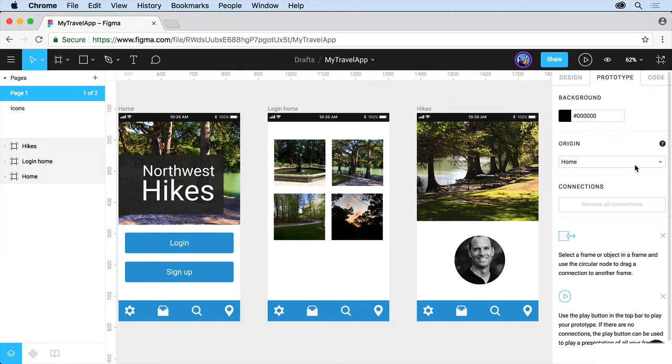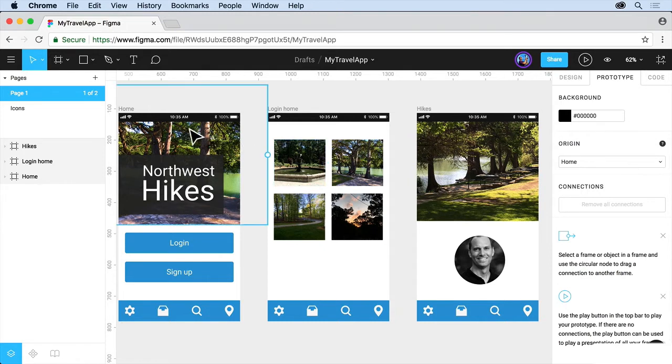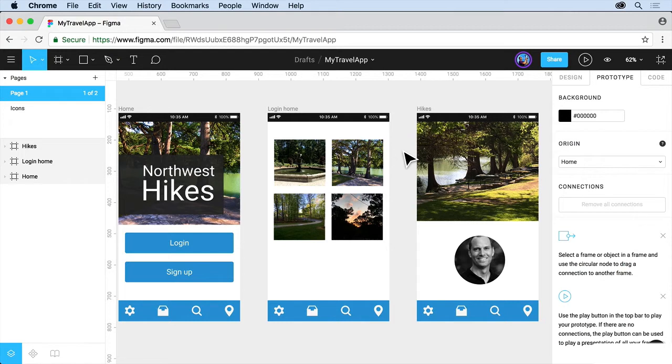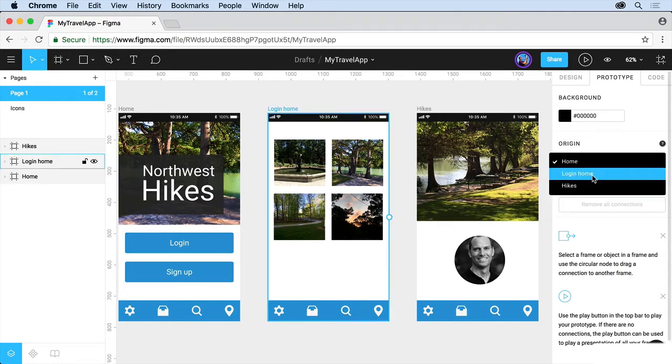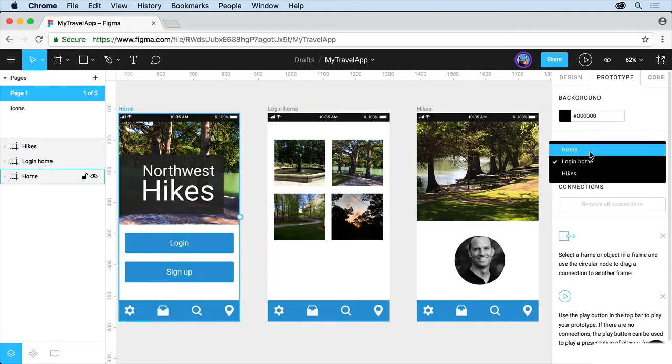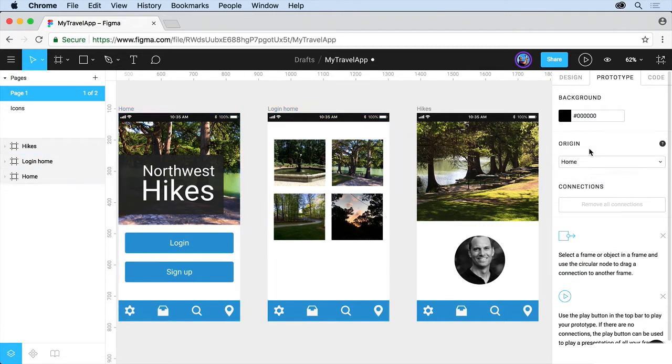We also have Origin. Origin is the first screen, or frame, we'll call it because it's Figma, that users will see. So if you have a really large app, for instance, and you have a billion different screens out here, maybe you want to show somebody a particular part of the process. You could go in and say, make the Origin that screen, like Login Home, and that's where the Prototype would start from.